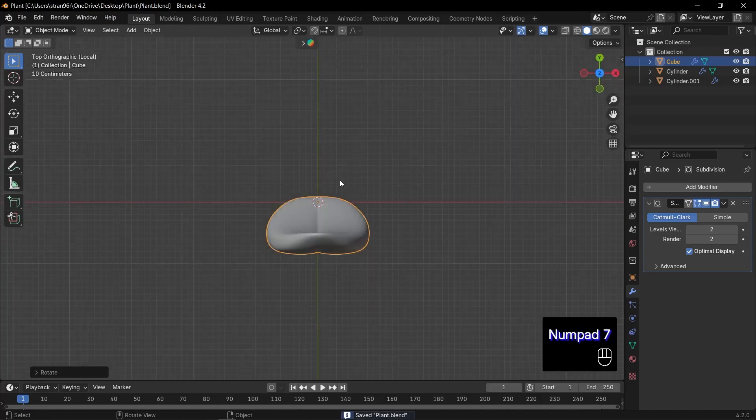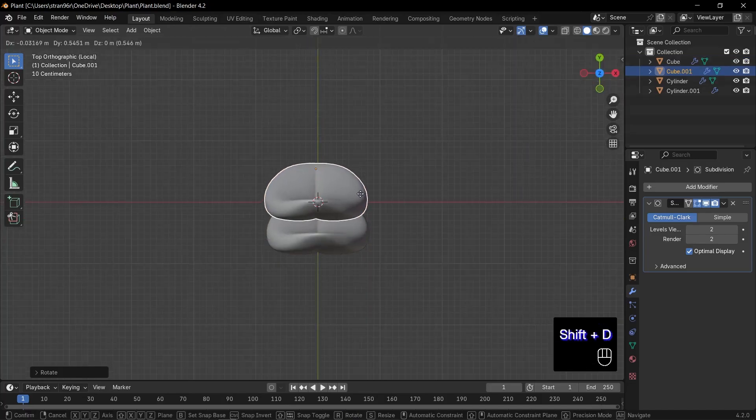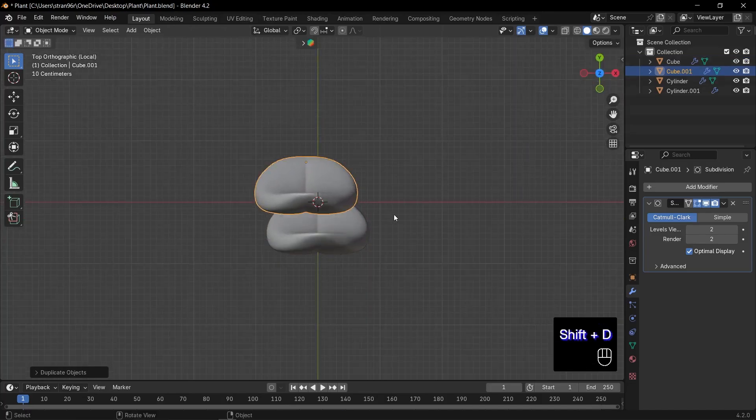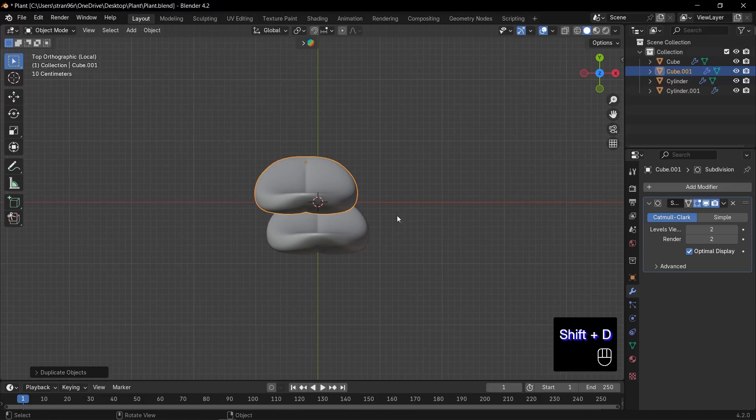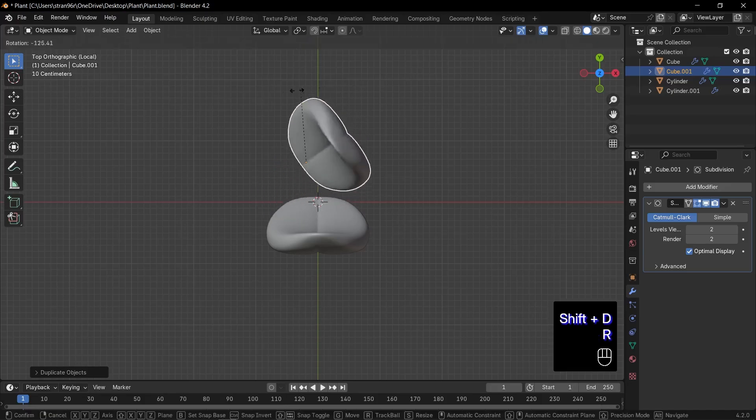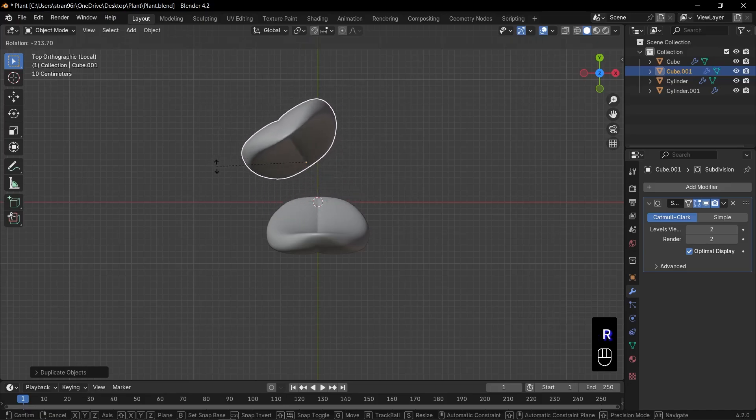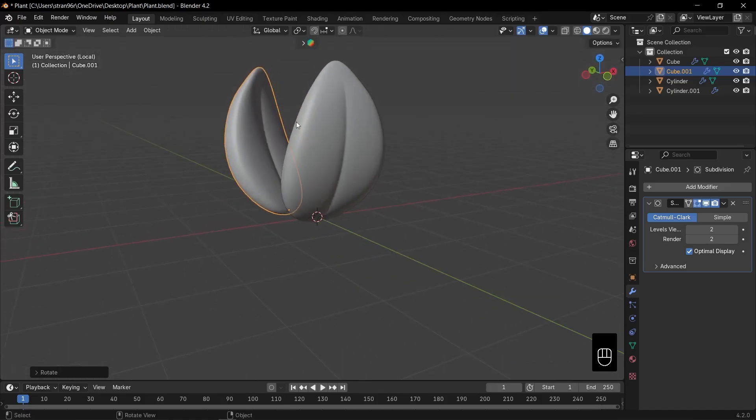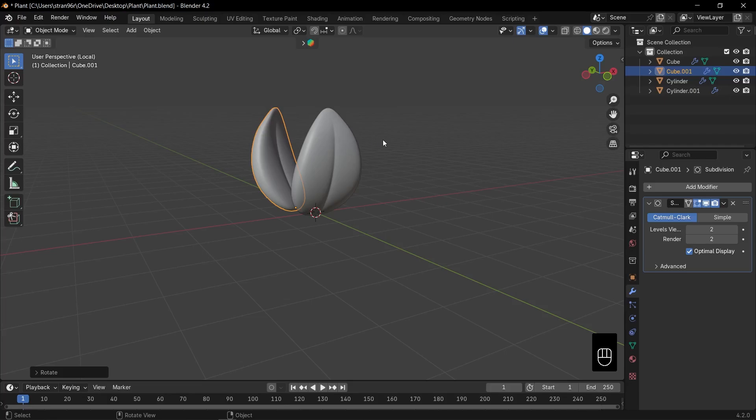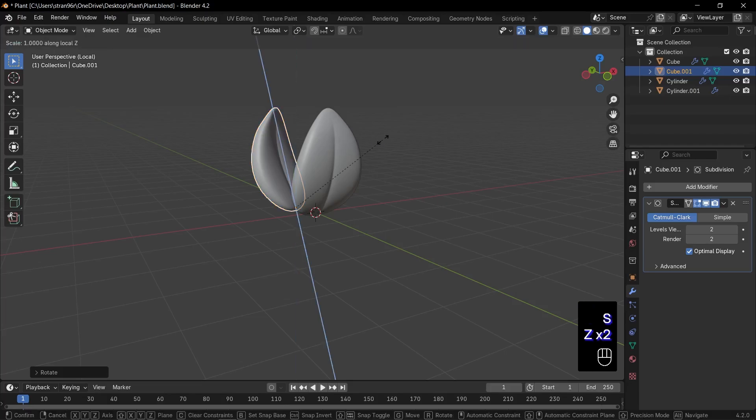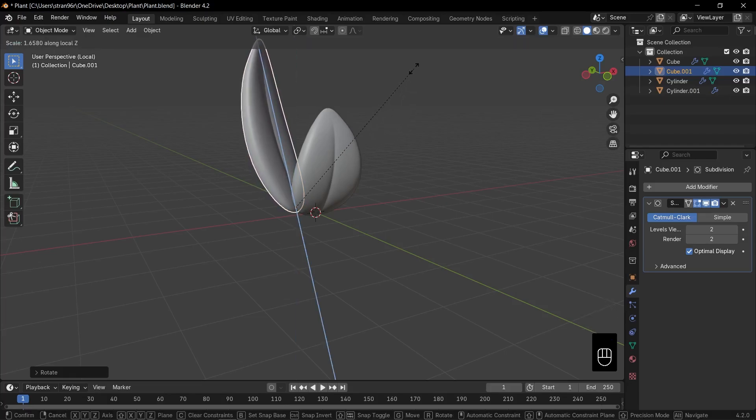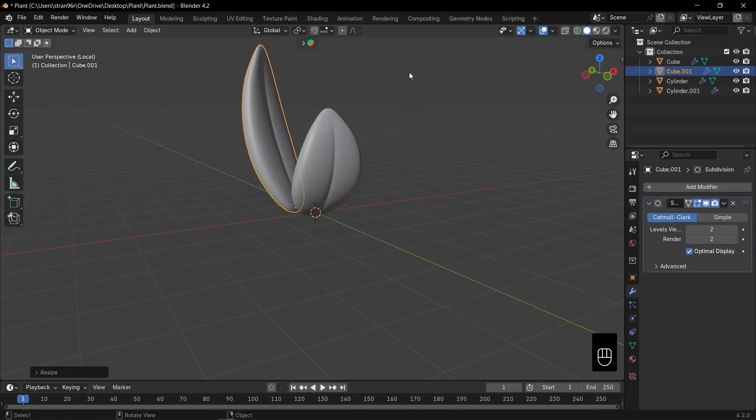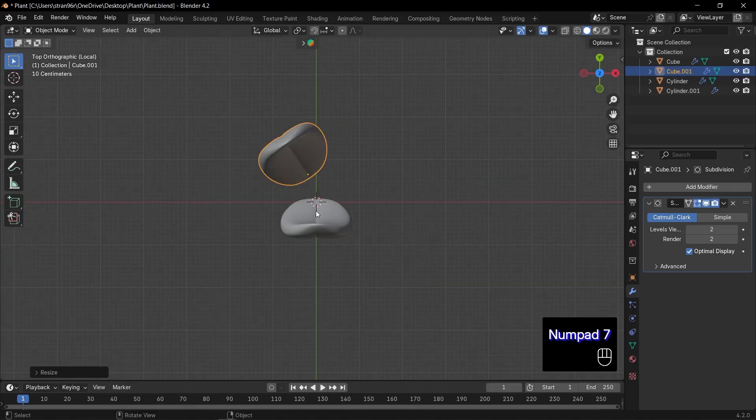Press 7 on the numpad to switch to top view. Select our leaf, then hit Shift plus D to duplicate it. Use G to move into place and R to rotate it slightly. Give it its own angle. Next, press S, Z, Z to scale the leaf along its local Z axis for a fresh variation. Great.